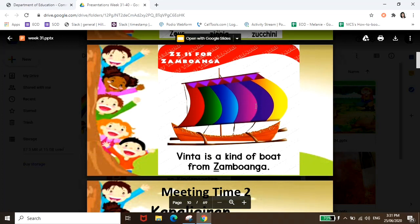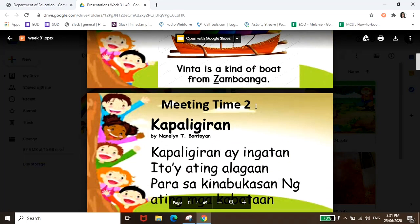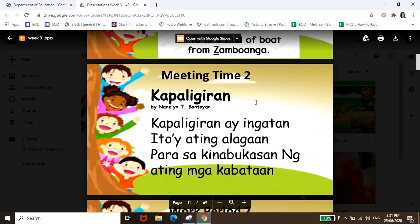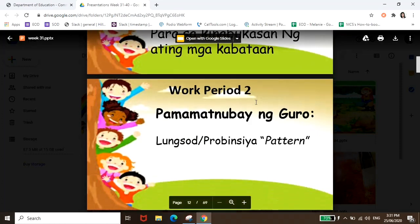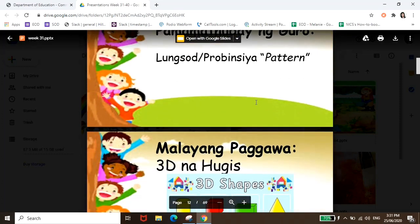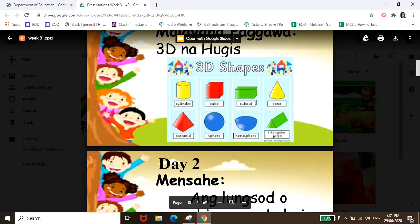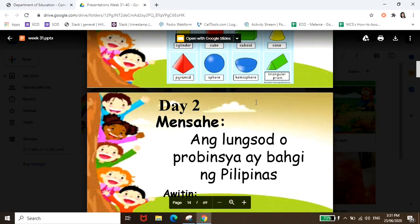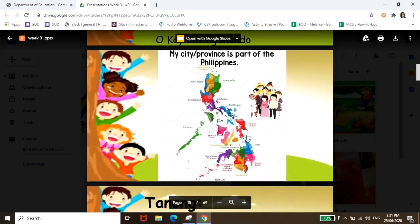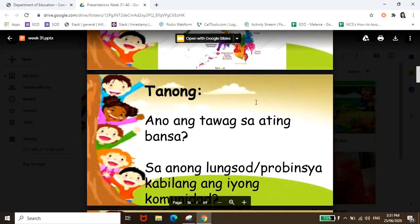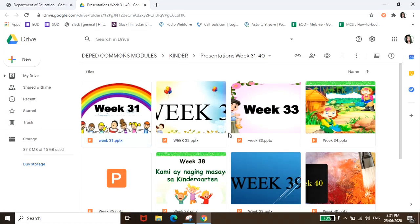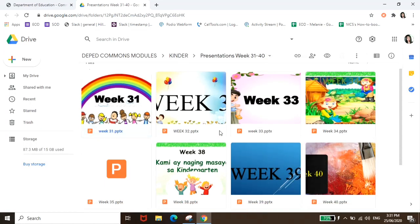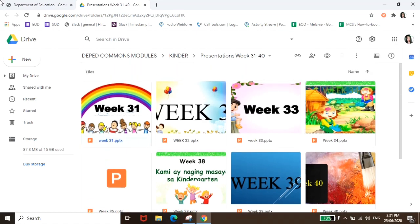It's very aesthetic guys, sigurado mag-i-enjoy yung mga anak nyo na tingnan to kasi very colorful siya. So ayan siya guys. Marami kayong pwedeng ituro sa mga anak nyo using these learning materials. All you have to do is explore kung ano yung learning materials na pwede nyo magamit para sa mga anak nyo.